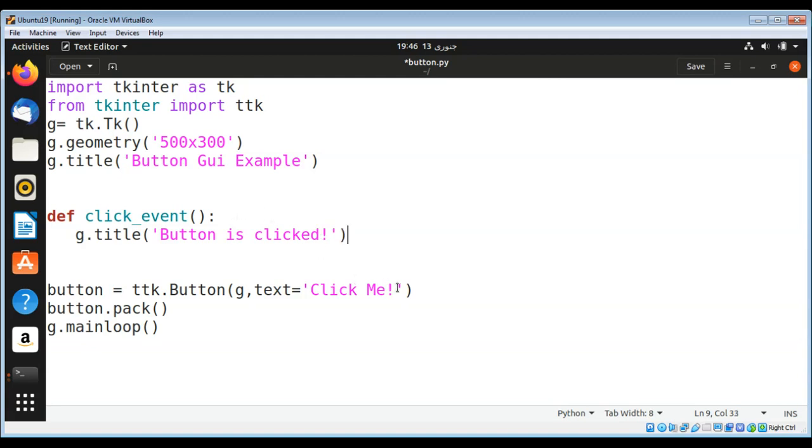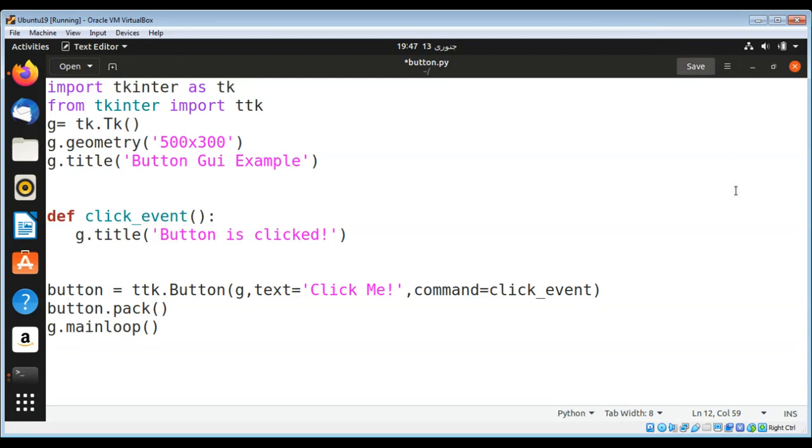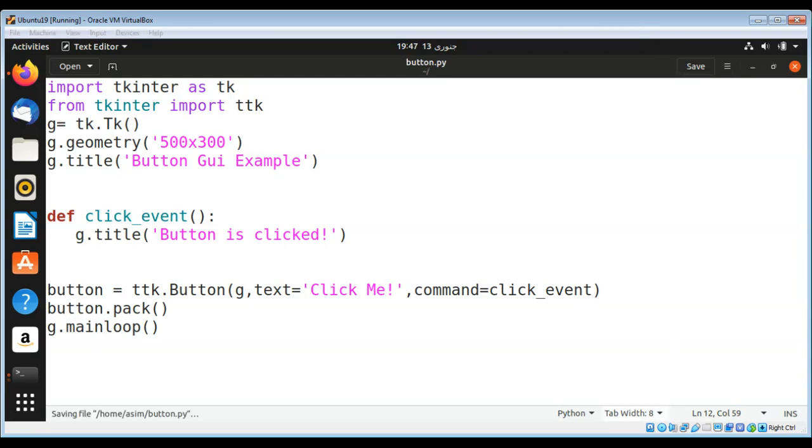Over here in the button, I need to add a command parameter to handle the event and set it to this function: command=click_event. I'm going to save it and run our script.